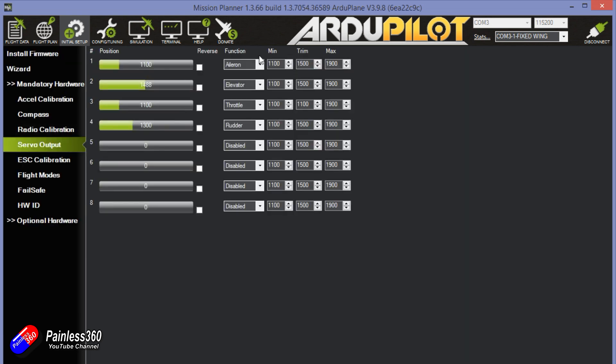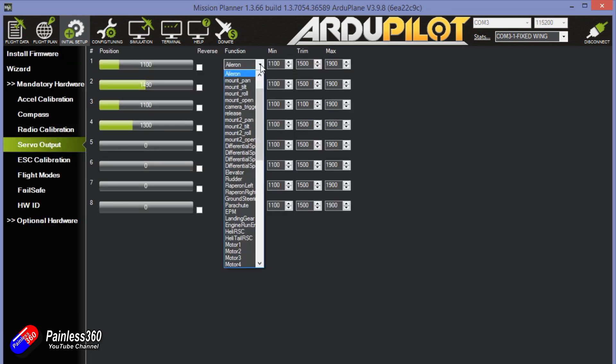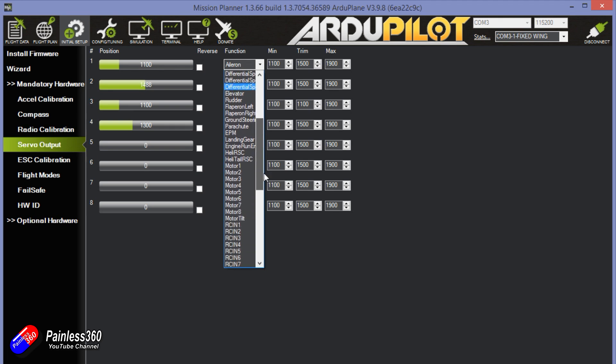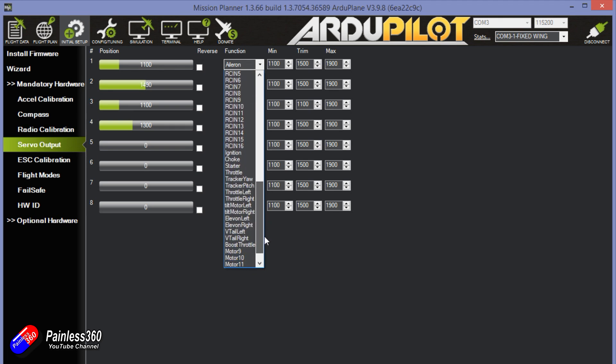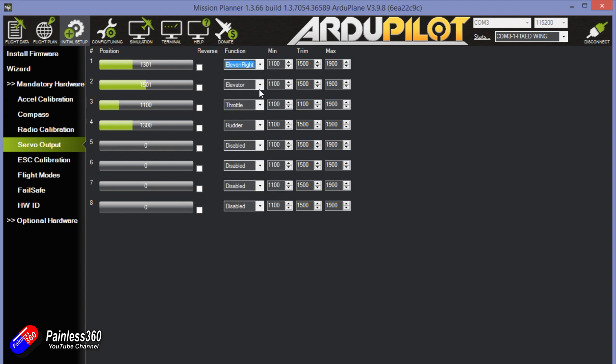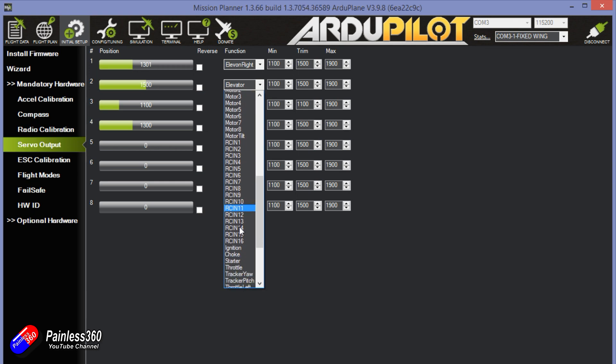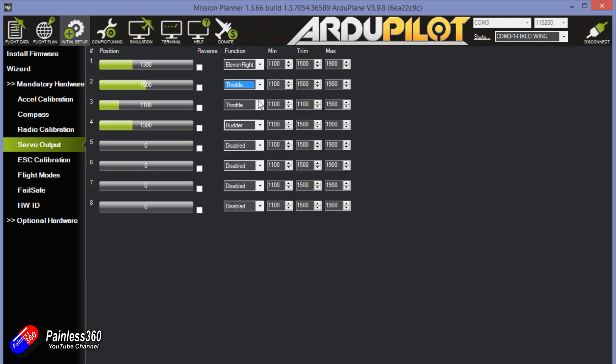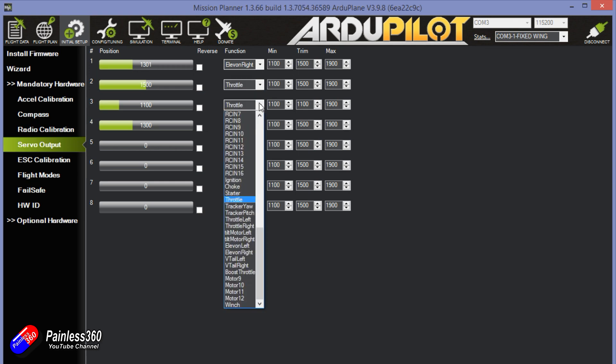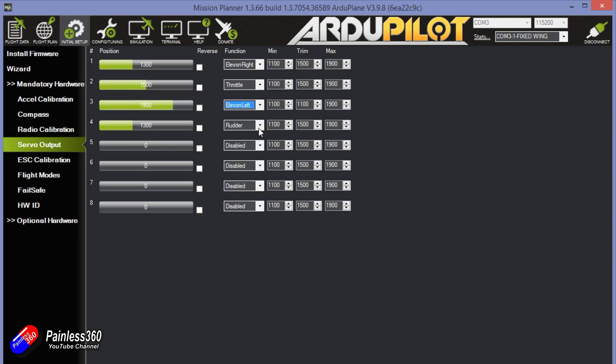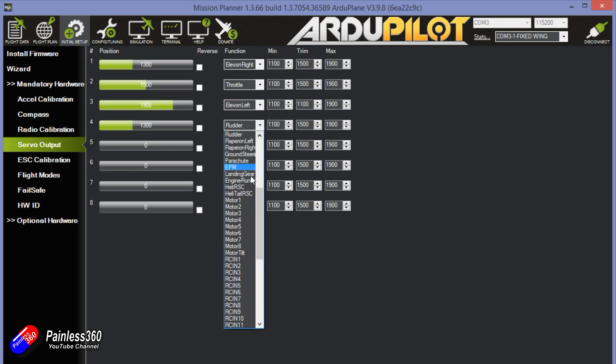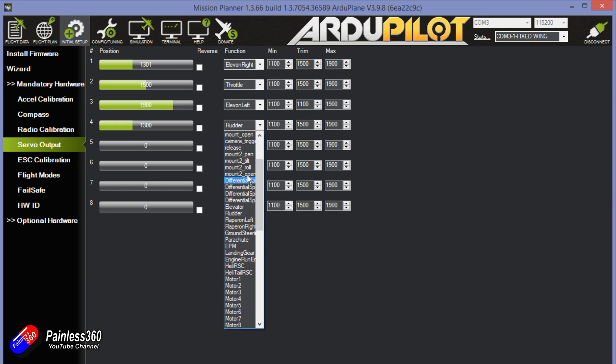Next thing to do is to decide what the servo outputs are going to be. This is a really powerful way to configure the outputs here. This is probably one of my favorite ways in all the different technology that I've played with. You don't have to tell it whether you want a plane, whether you want a wing, whether you've got a V-tail. You just pick where you want everything to be presented. So I'm going to select servo one as elevon right, servo two, the middle output, I'm going to select that as the throttle, and then servo three as elevon left, and then just disable the rudder. That's where everything's going to plug in.